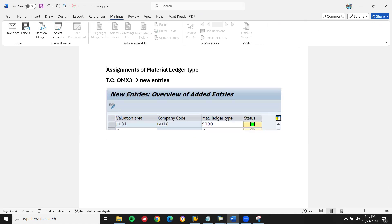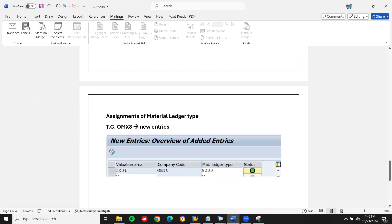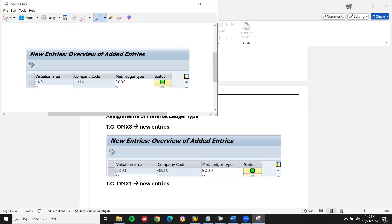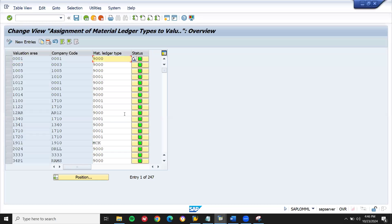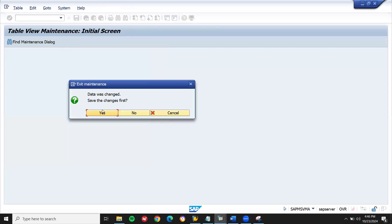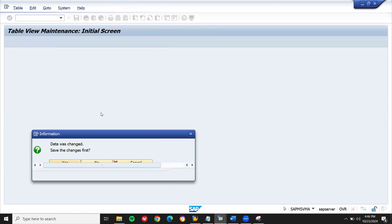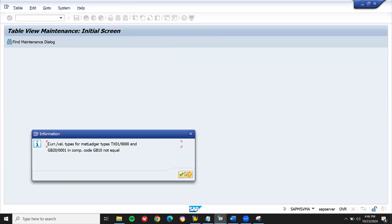Next, transaction code OMX1. Let's go to OMX1. Let's go to compact. Save. Yes. I'm going to save this. Continue.